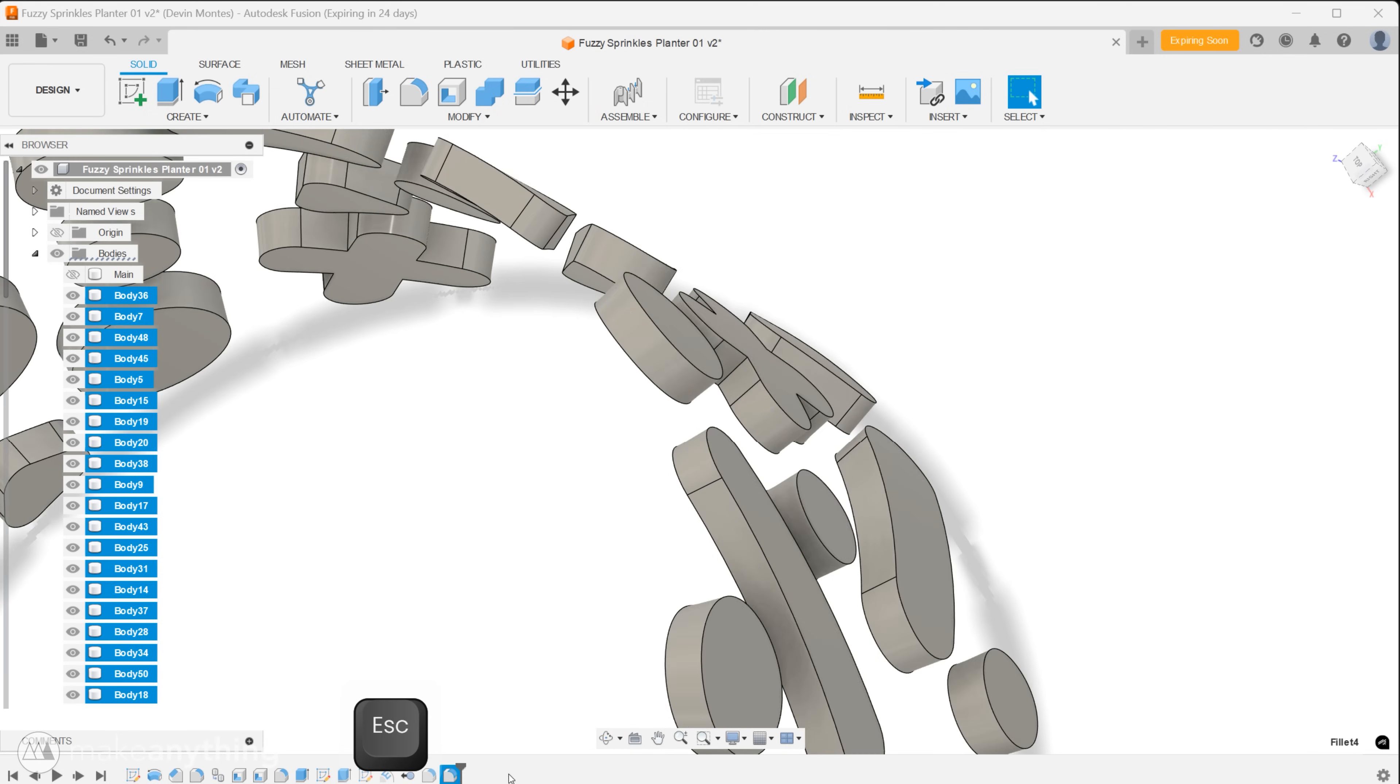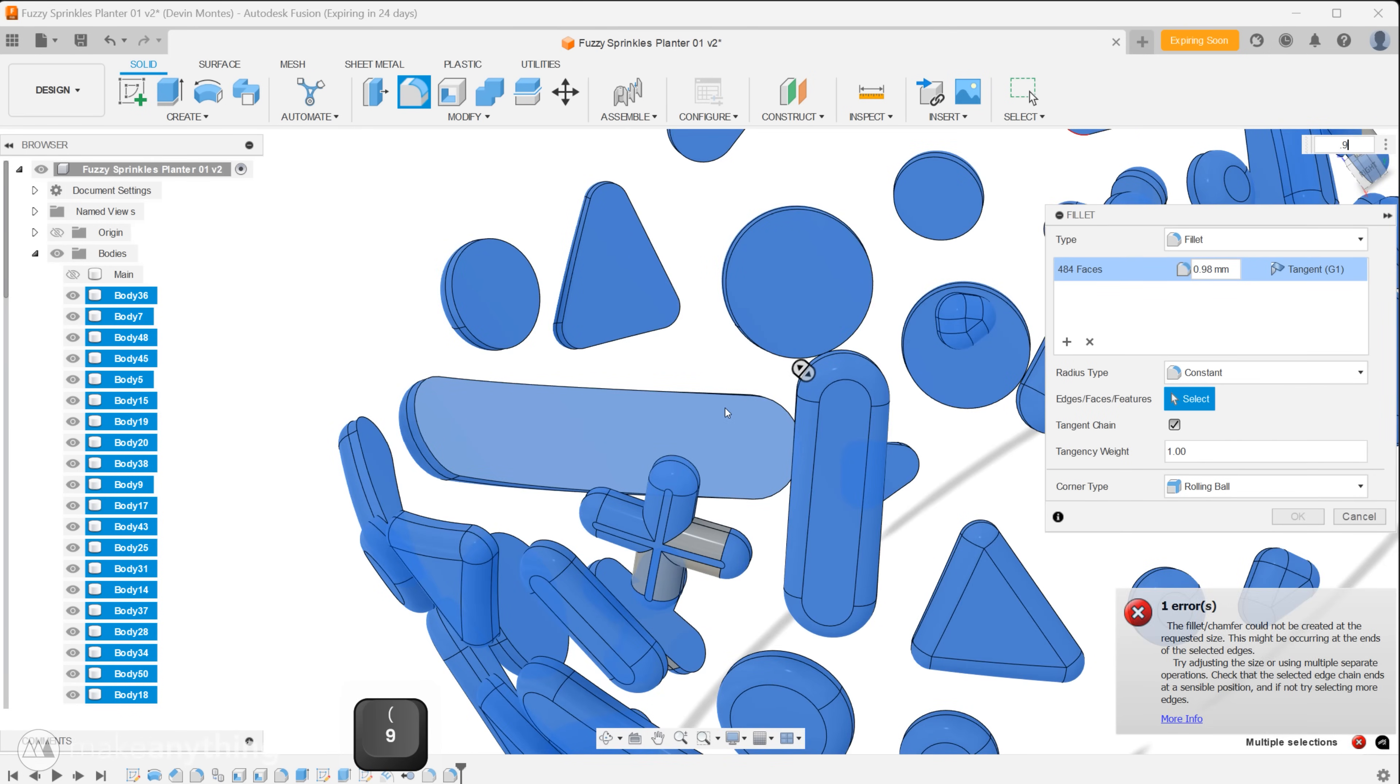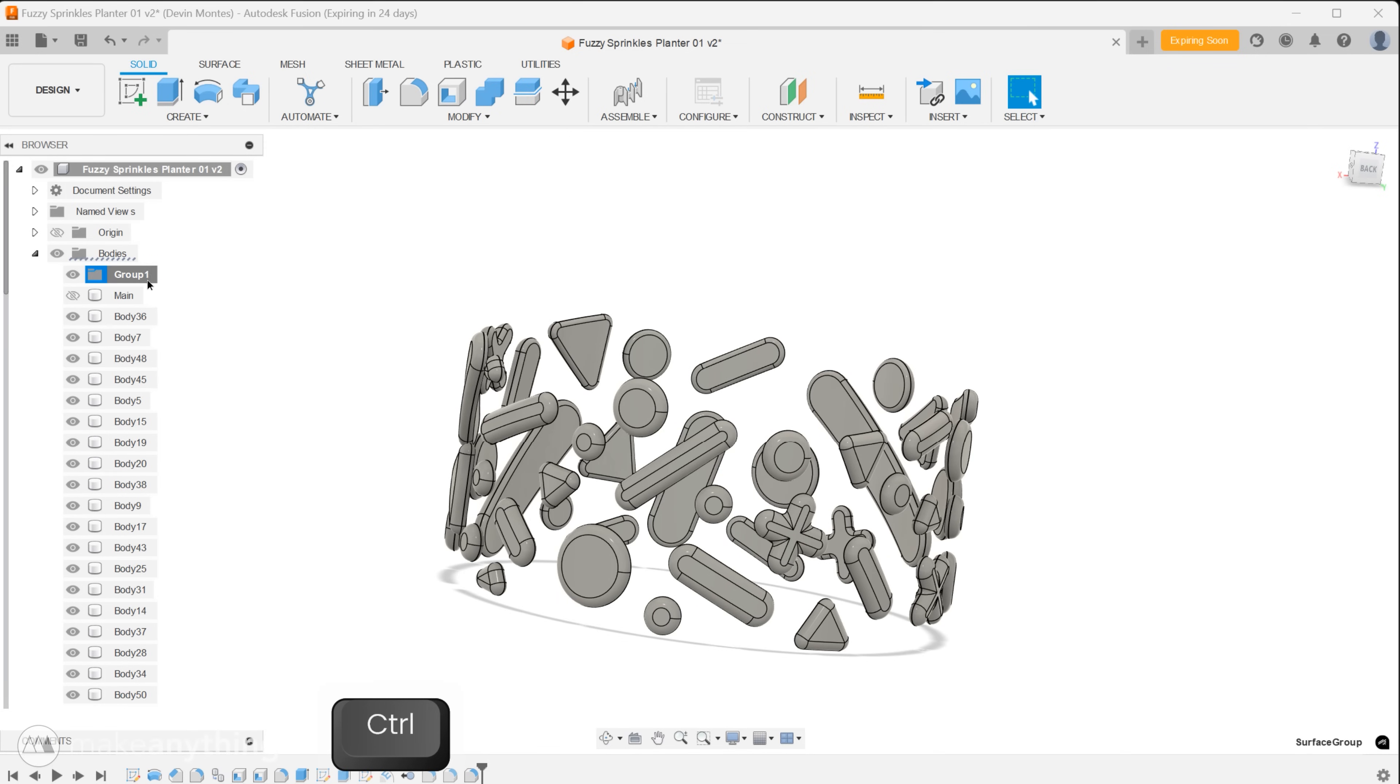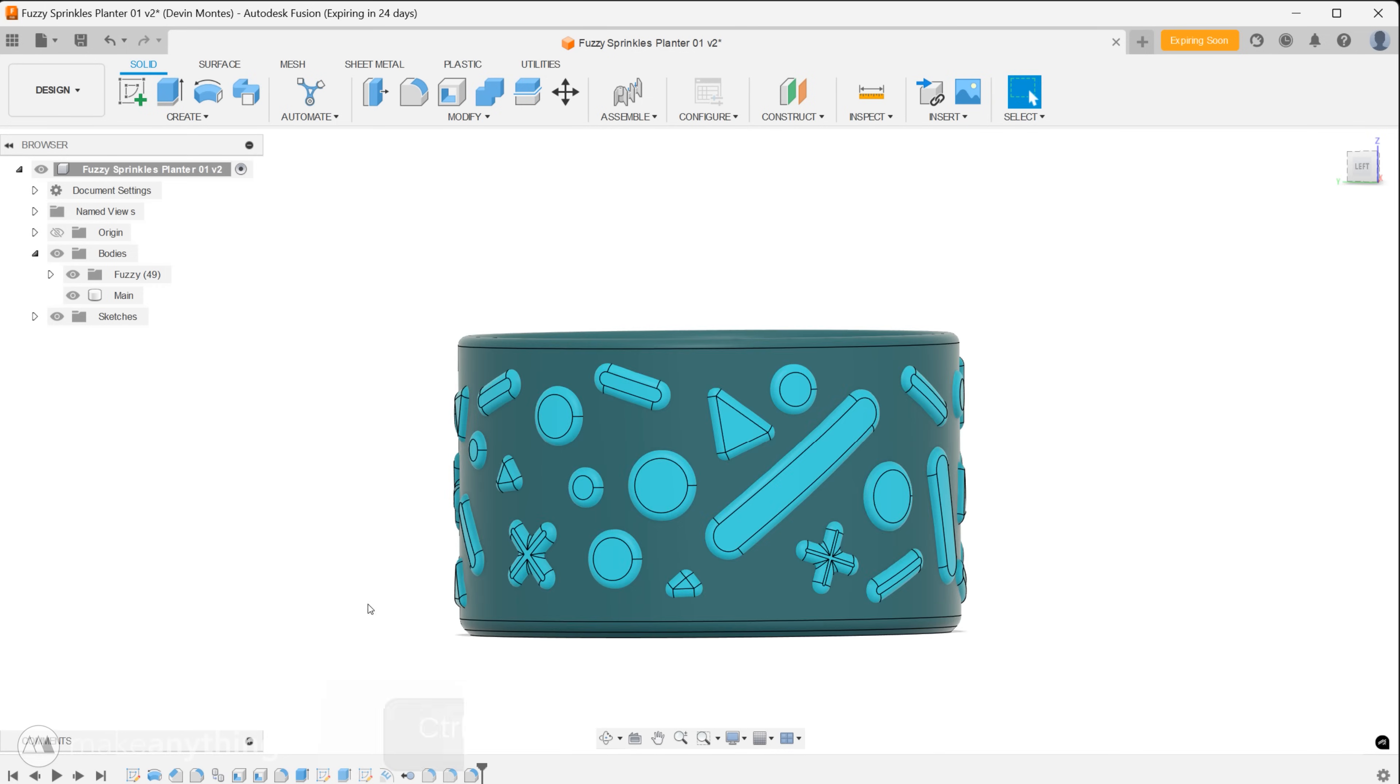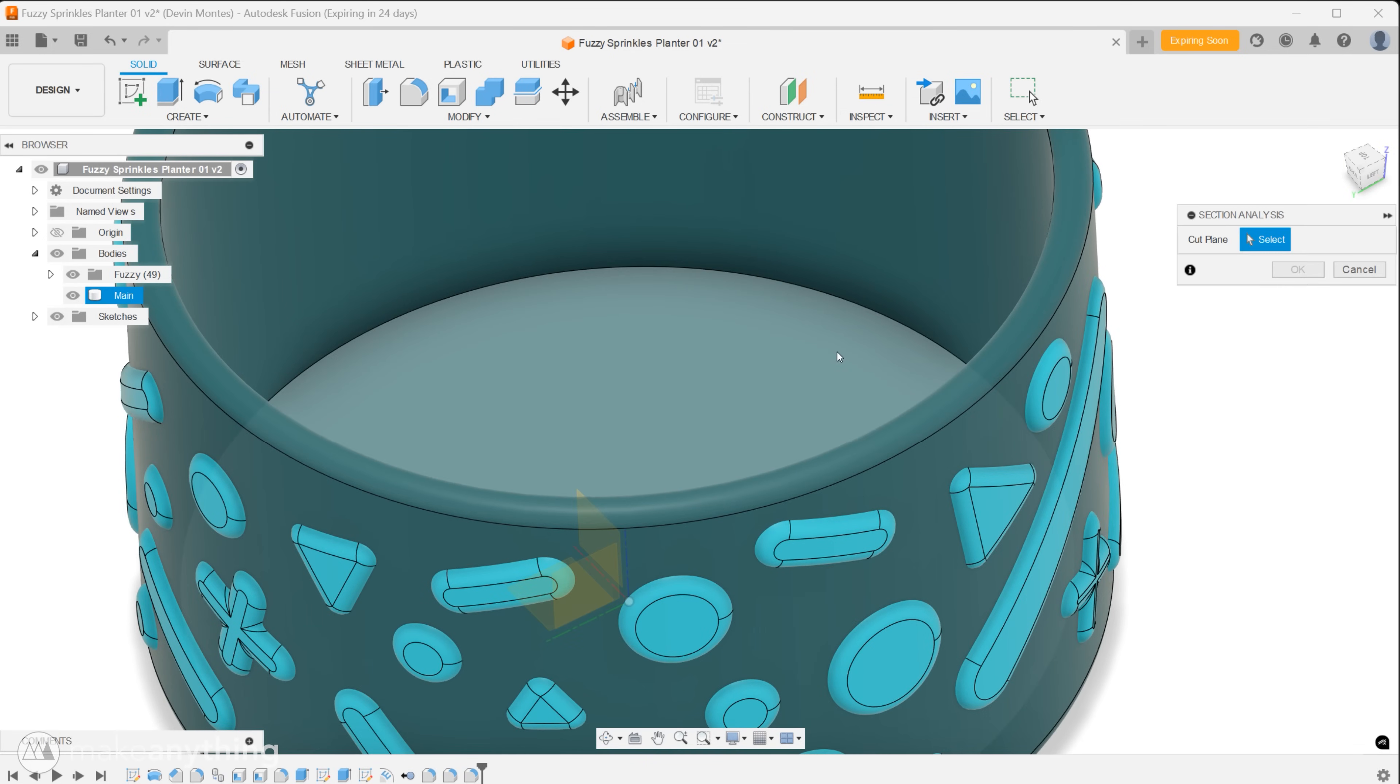Next we'll keep rounding everything out by selecting the inside faces which will be hidden within our print but removing sharp edges should help the fuzzy skin print more easily. Actually I'll just select the entirety of our fuzzy parts and give them a 0.9 millimeter radius. That maximum radius is often limited by the sizes of other radii created beforehand so the order of operations can affect what's possible but this will do for this design.